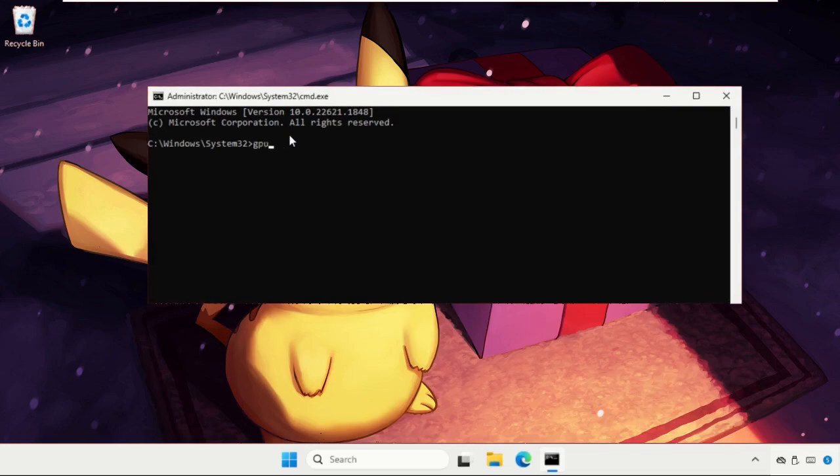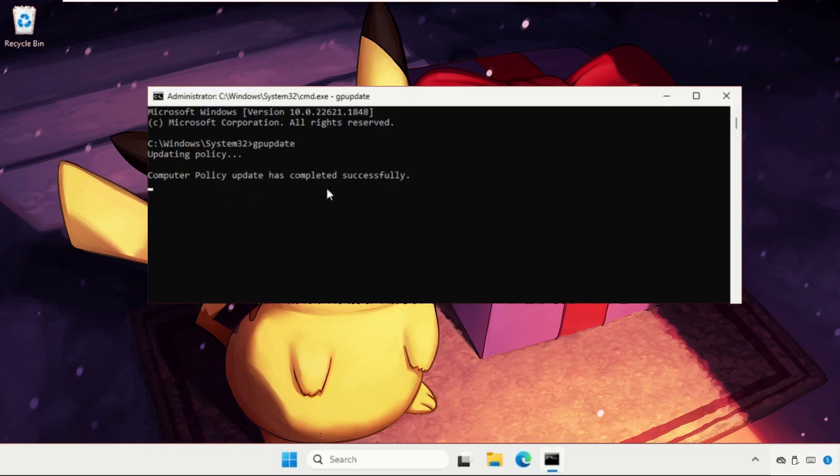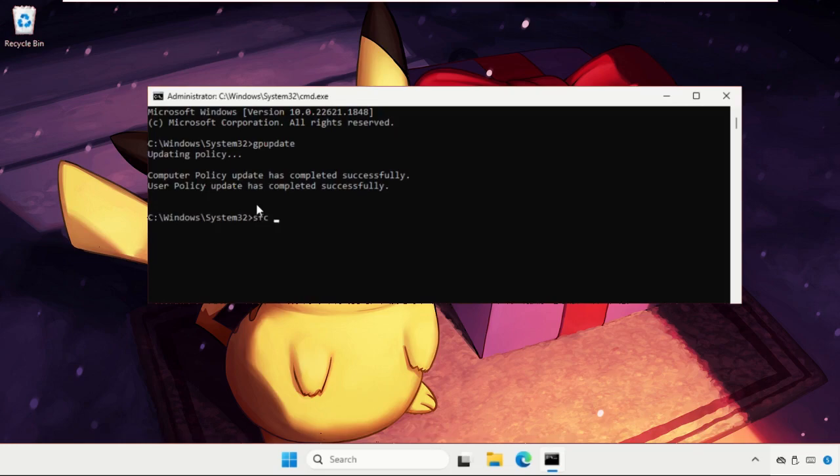So this command will take a few seconds to complete the process. We need to wait for it. And the computer policy update has completed successfully. Now type in sfc space slash scannow and hit Enter.